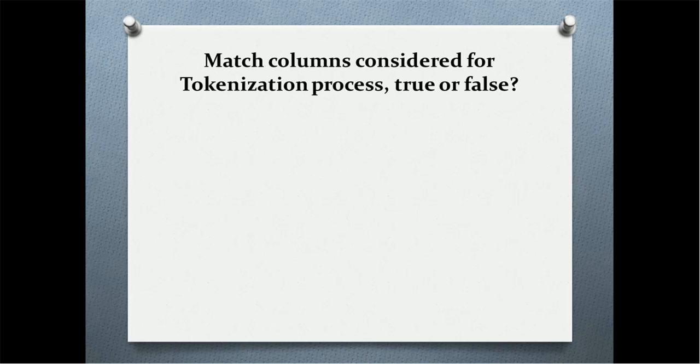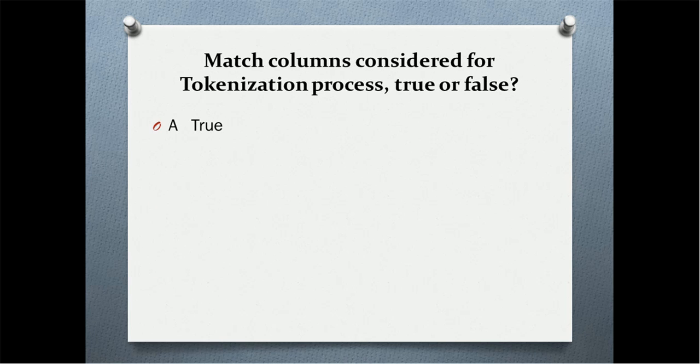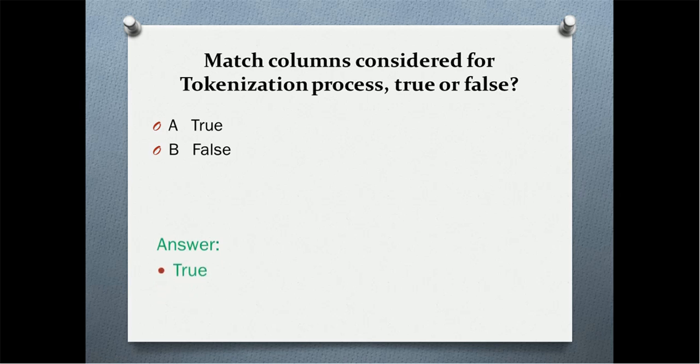Next quiz question: match columns considered for tokenization process. Is it true or false? Option A: true. Option B: false. And the correct answer is true.